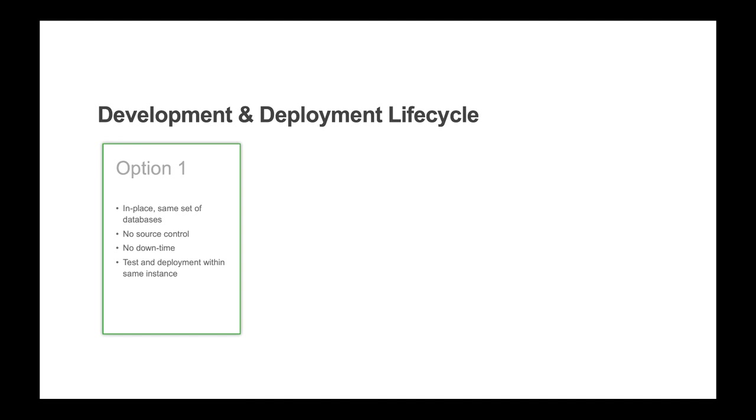For option one, you can develop and run in place out of the same set of databases with no source control interfaces. This requires no downtime, users can use the application while development activities are taking place, and changes can be seen next time the user logs in.